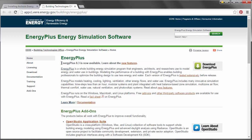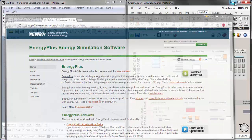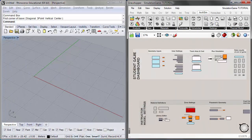At the time of this tutorial, the most current version of EnergyPlus is 8.3. For this tutorial, I'll actually be using a slightly earlier version, 8.1, and I'll show you where those configurations are located. Once those softwares are installed, we can go ahead and jump into the simulation game.